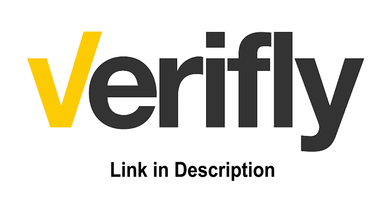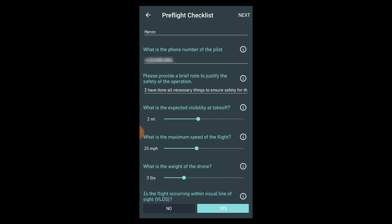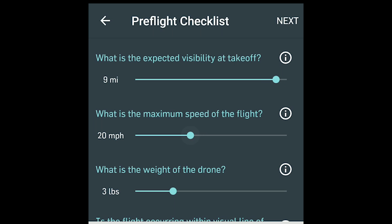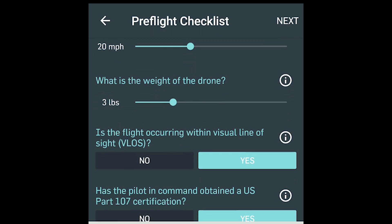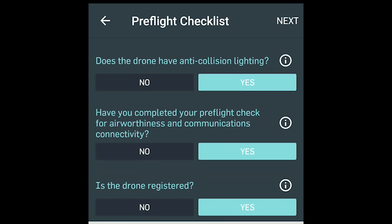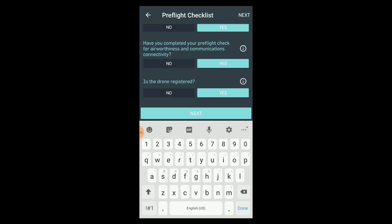It already has my name and my drone filled in. I don't want insurance. It's got most of my stuff filled out here, even my phone number — which is pixelated because I know how you ladies are, calling me with all those marriage proposals. It wants you to provide a brief note to justify the safety of the operation. What is the expected visibility at takeoff? It's a nice clear day, probably 10 miles. Maximum speed of flight will be probably 20 miles an hour. The weight of the drone is already filled in — it's a Phantom 4 Pro, so it's three pounds. Is the flight occurring within VLOS, visual line of sight? Yes. Am I Part 107 certified? Yes. Does the drone have any collision lighting? Yes. Have you completed your pre-flight check and airworthiness, communications, connectivity? Of course. Is the drone registered? Yeah. Then you click next.